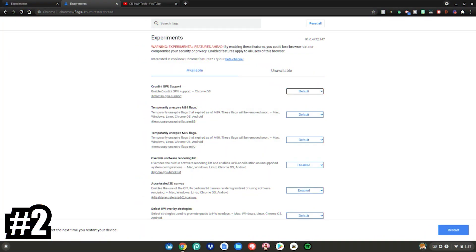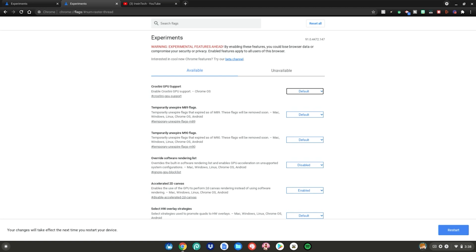The second tip is enabling Crostini GPU support on your Chromebook. But you're probably like, again, well, what is this? I'm going to tell you what it is right now. If you don't know, Crostini is your Linux apps. So when it says Crostini GPU support, it gives your Linux apps full access to your GPU.